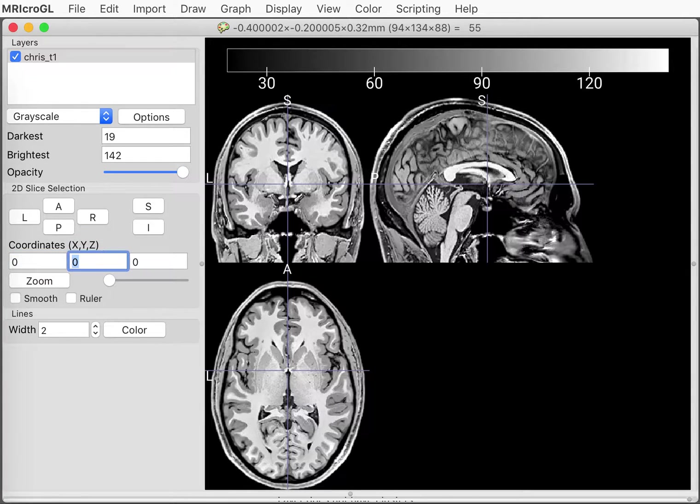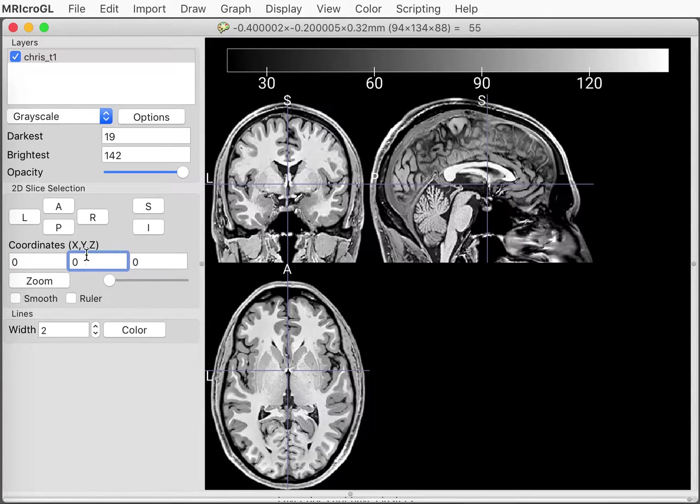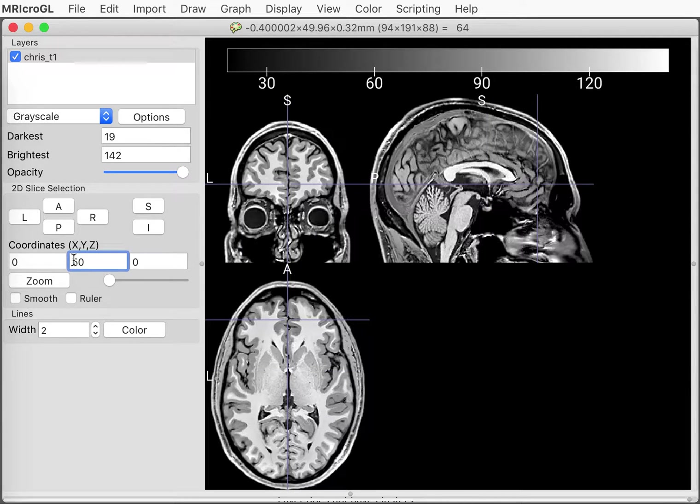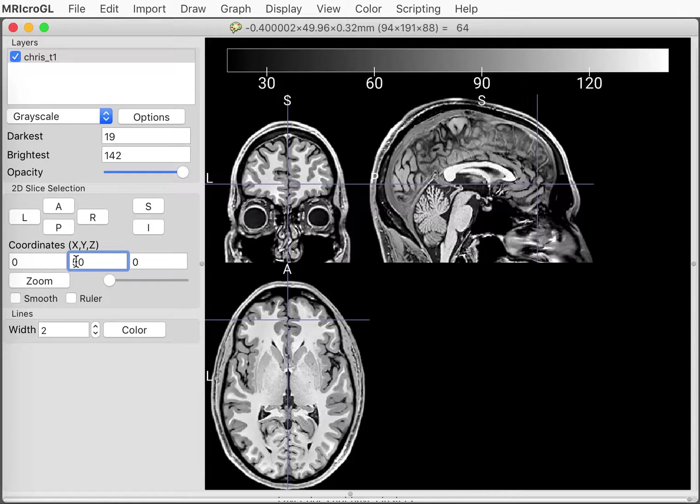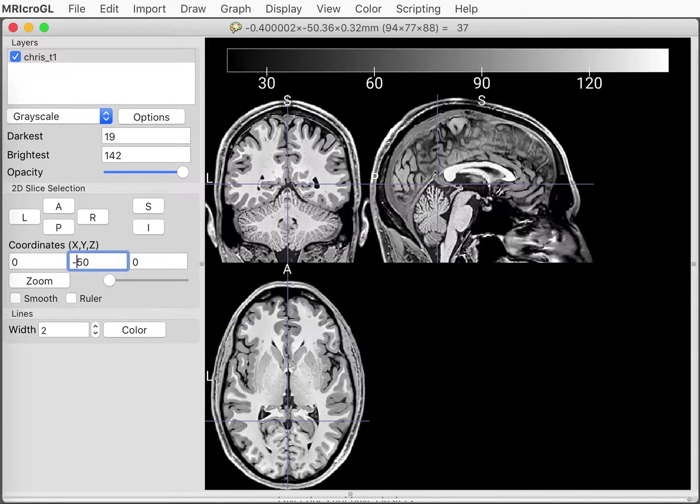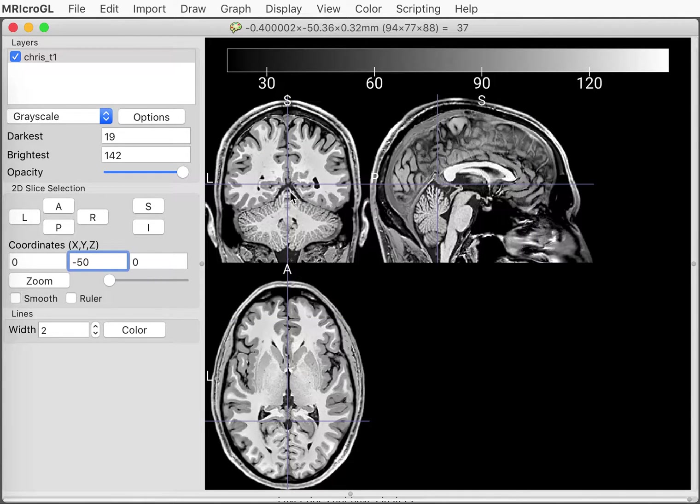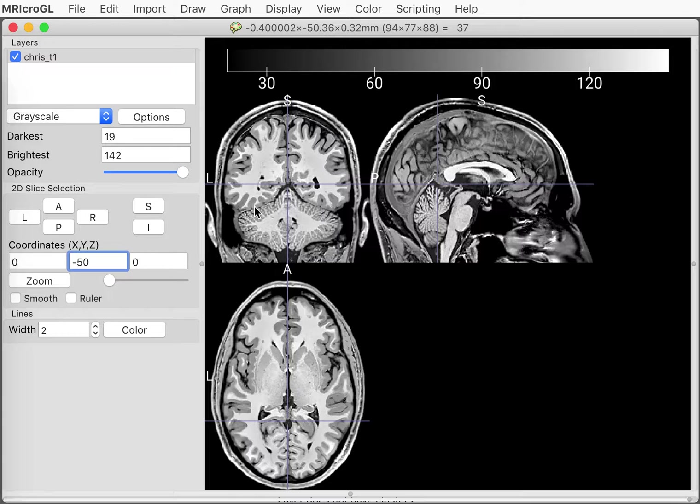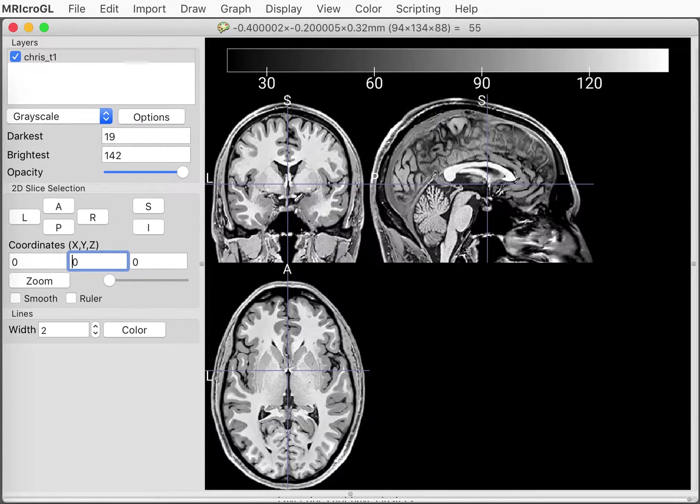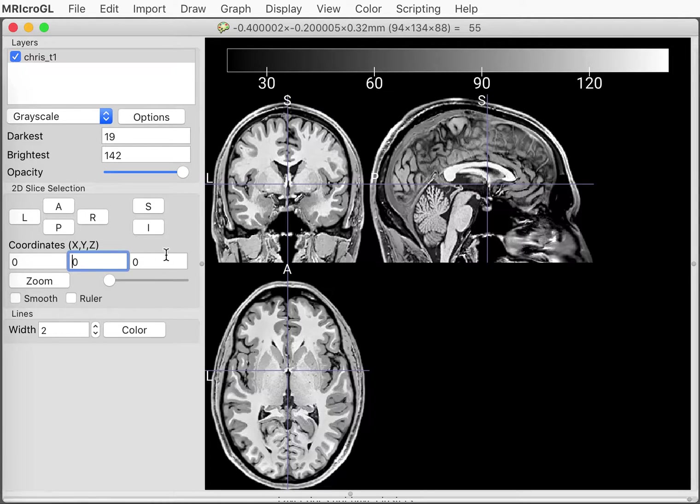Likewise, this middle value, I can choose how far anterior or posterior I am. So if I choose positive 50 for the y-coordinate, I'm now seeing a slice that includes the front eyeballs. And if I choose minus 50, I'm now going to look at a location that's toward the back of the head. So the middle value chooses how far in the anterior-posterior coordinate we're looking.